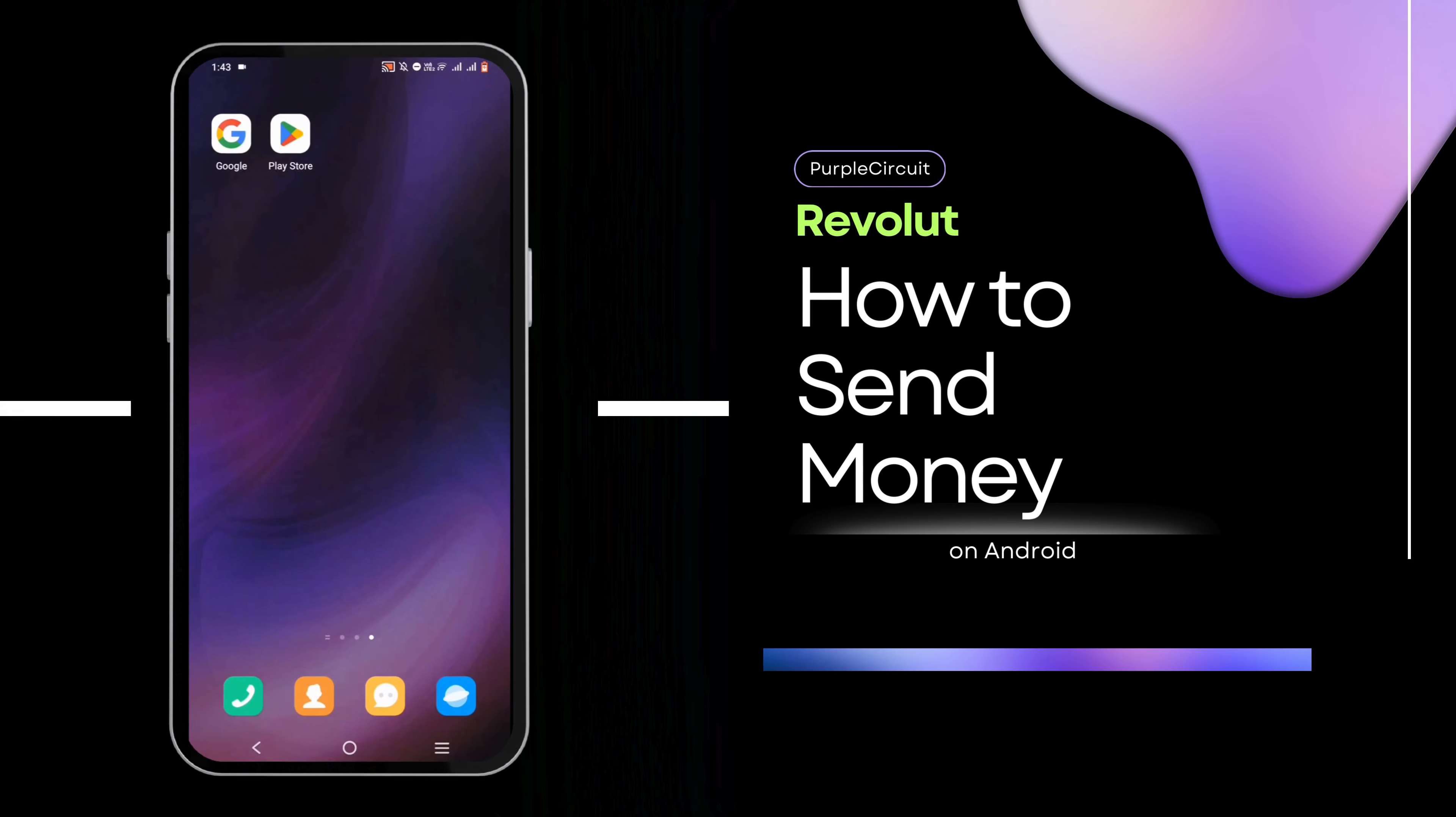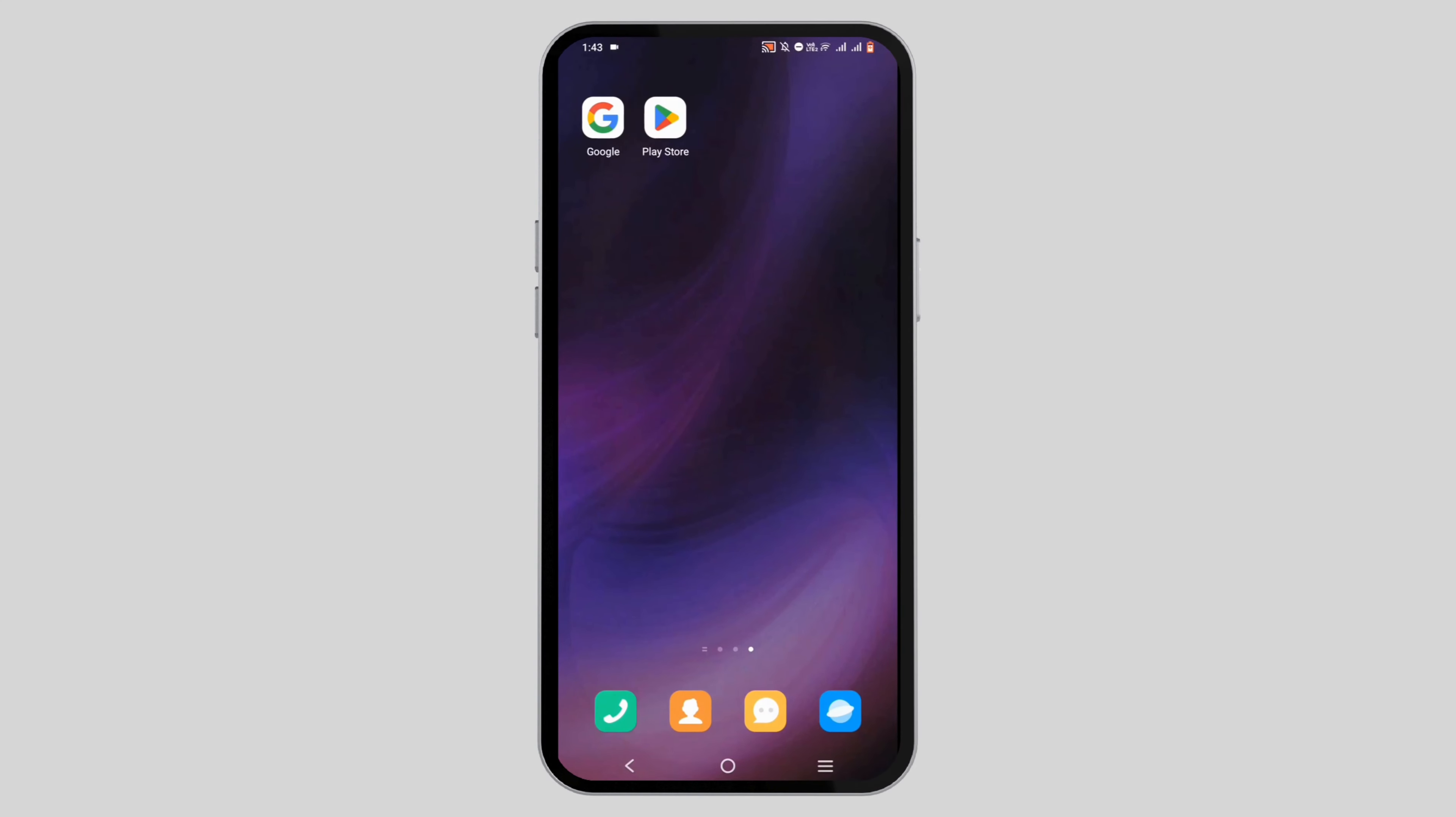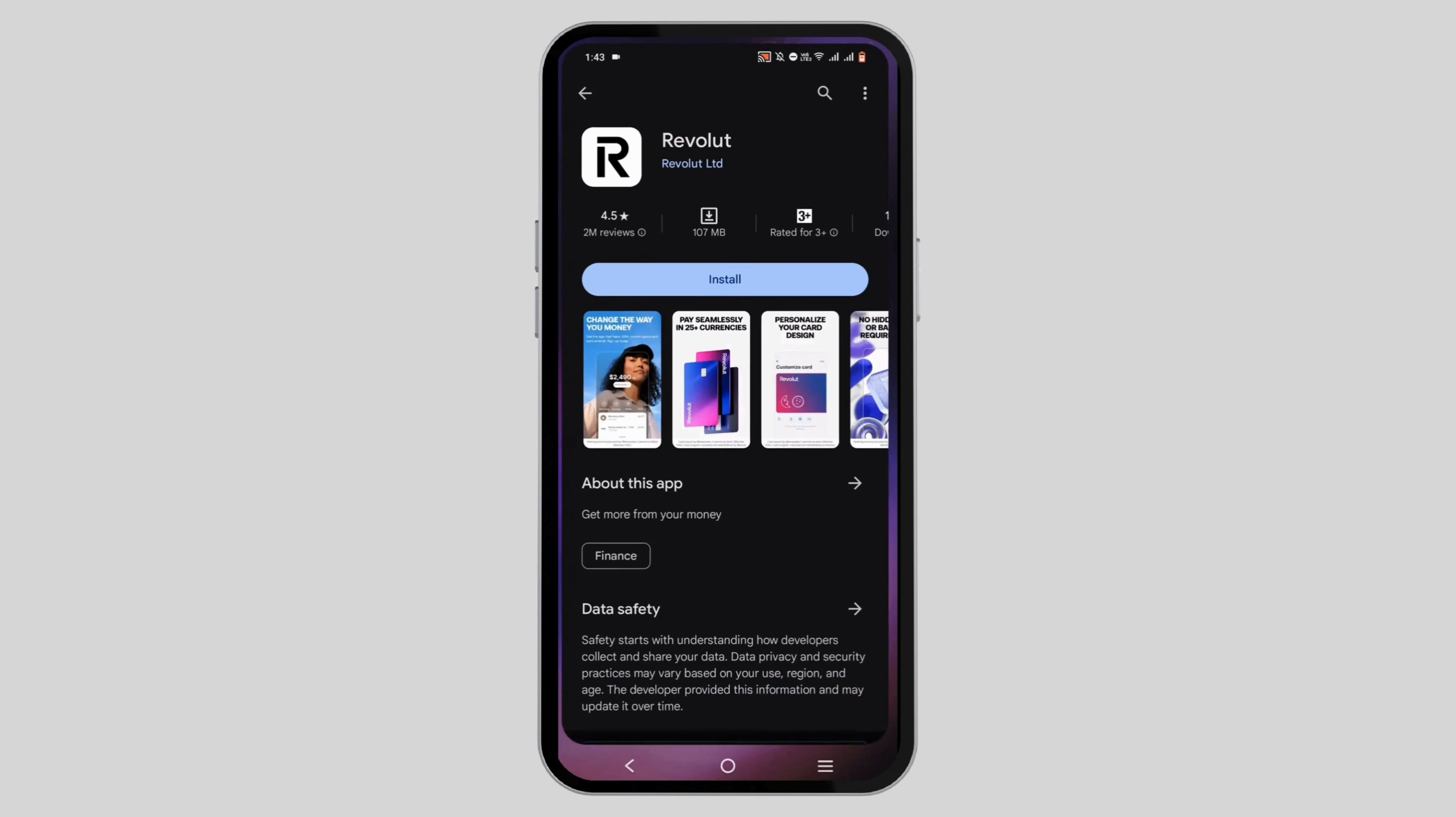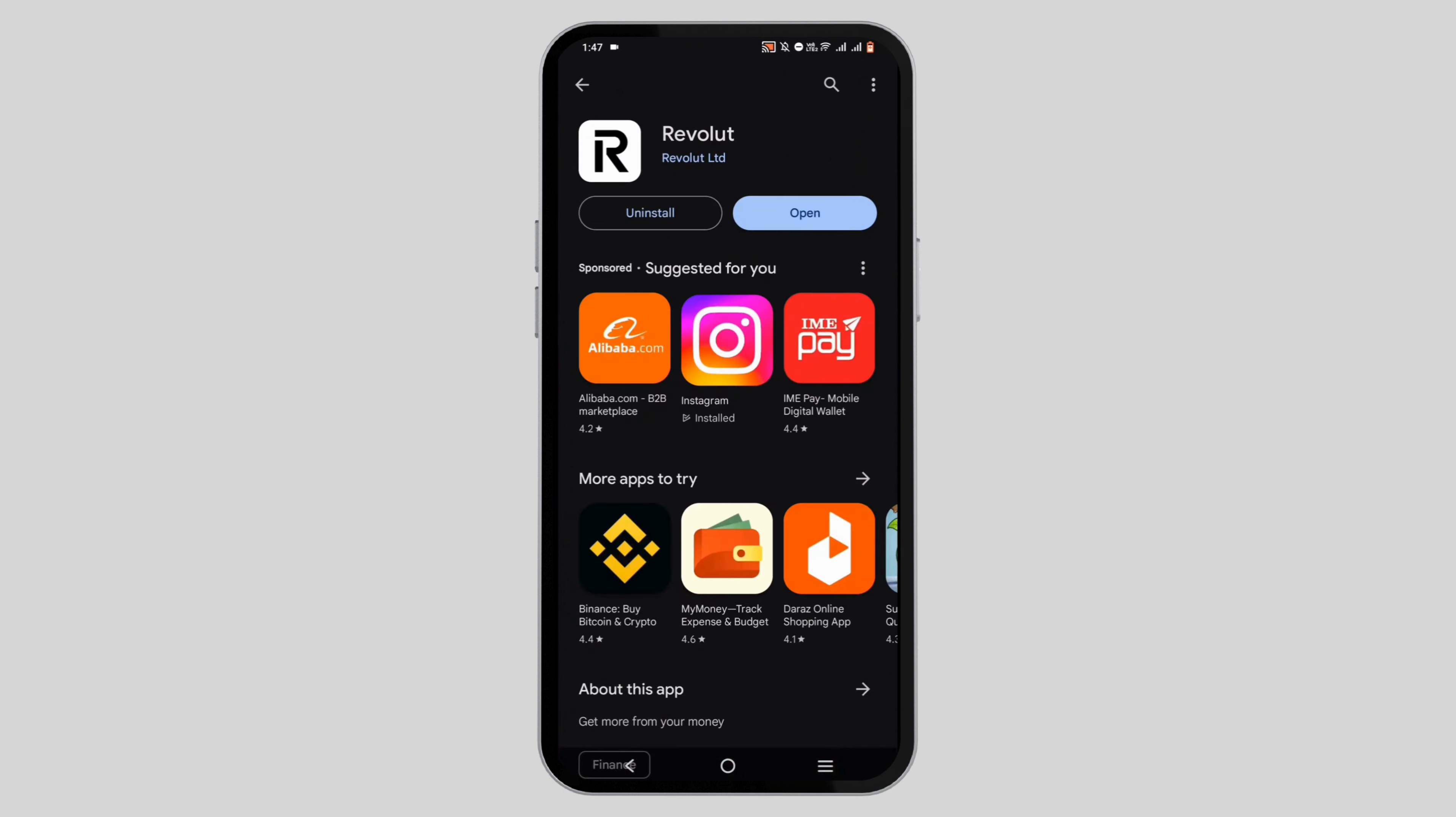How to send money on Revolut. For this, go ahead and open a Play Store application and make sure to install your Revolut.